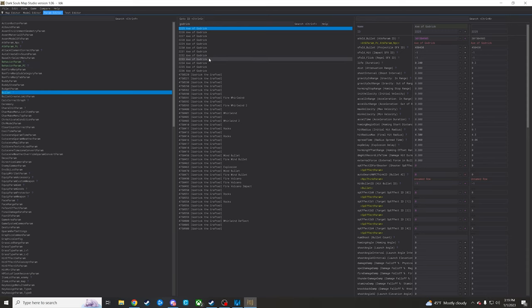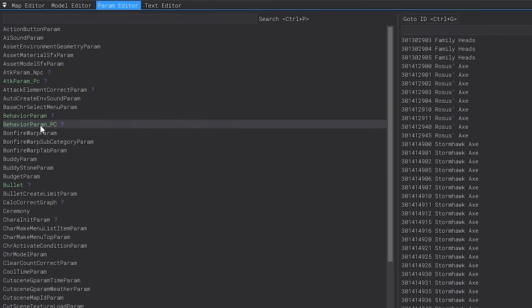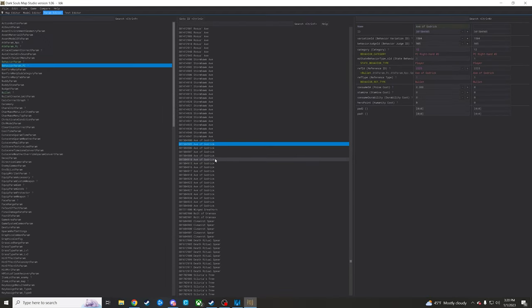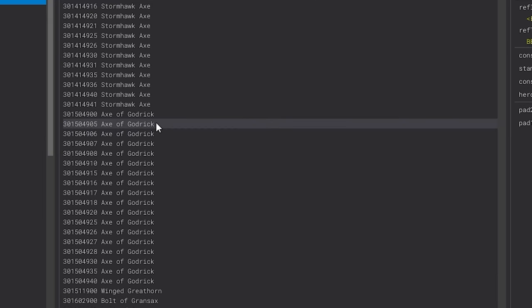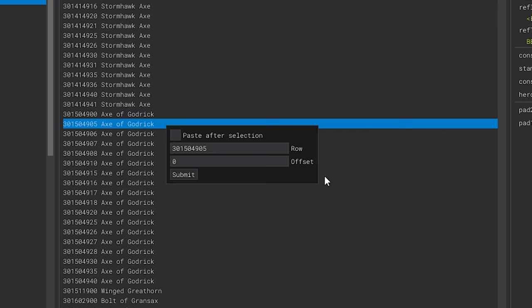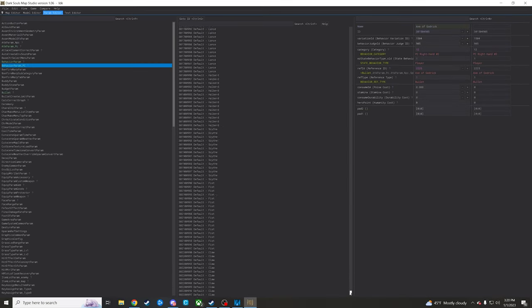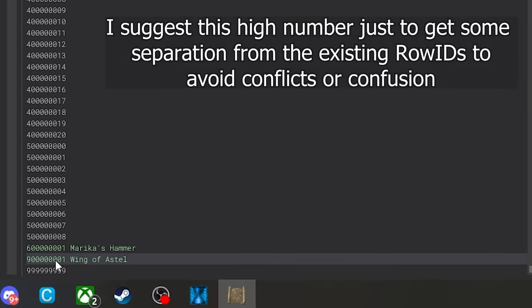Checking in bullet to see that a bullet even exists for it is generally a good idea. So we're going to go up into behavior param. I already have it found here—you can search it up in the search bar—but I've already highlighted it. Ending in 4905, axe of Godrick, great, that's what's up. What we're going to do is ctrl-c on it to copy it, and then ctrl-v to paste it and make a new row. I suggest starting with something like 9 jillion and stinkers.